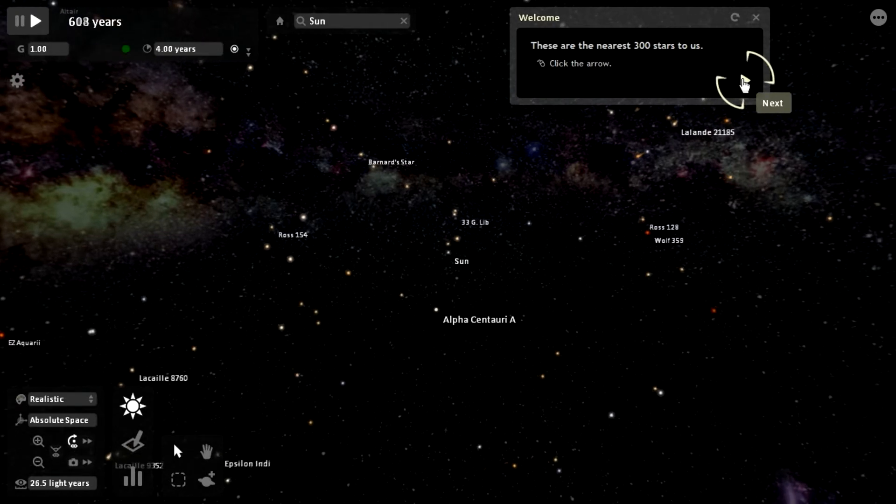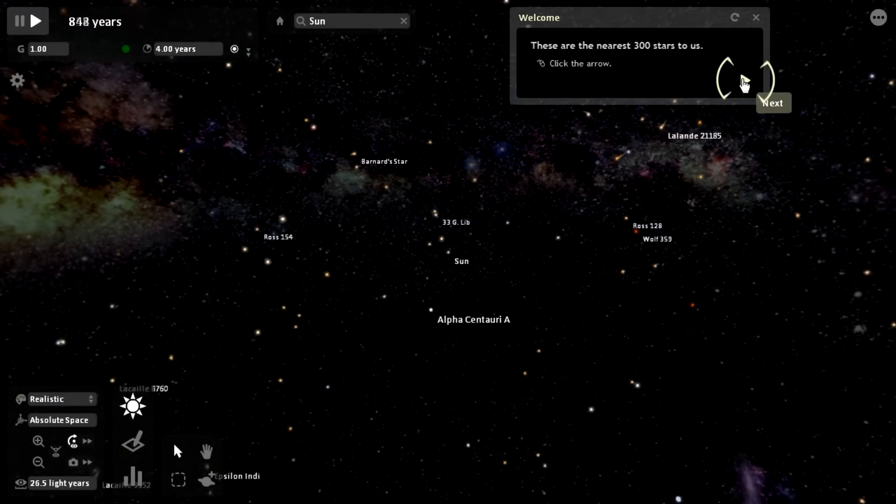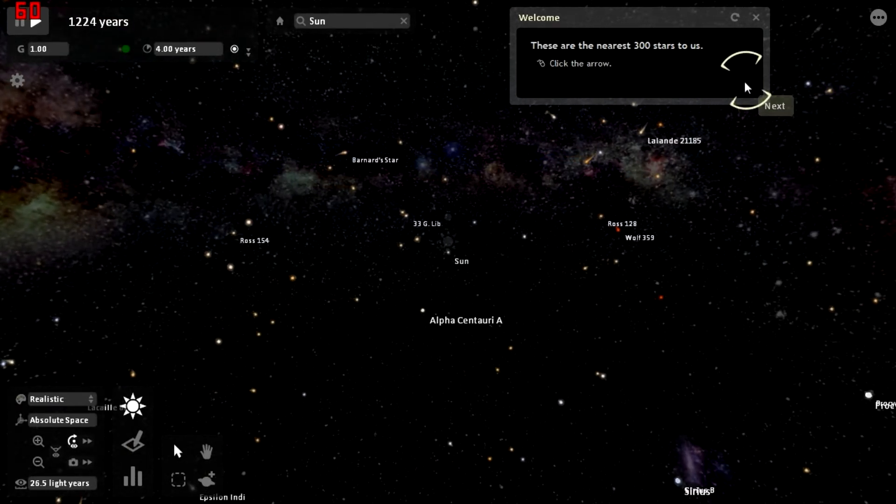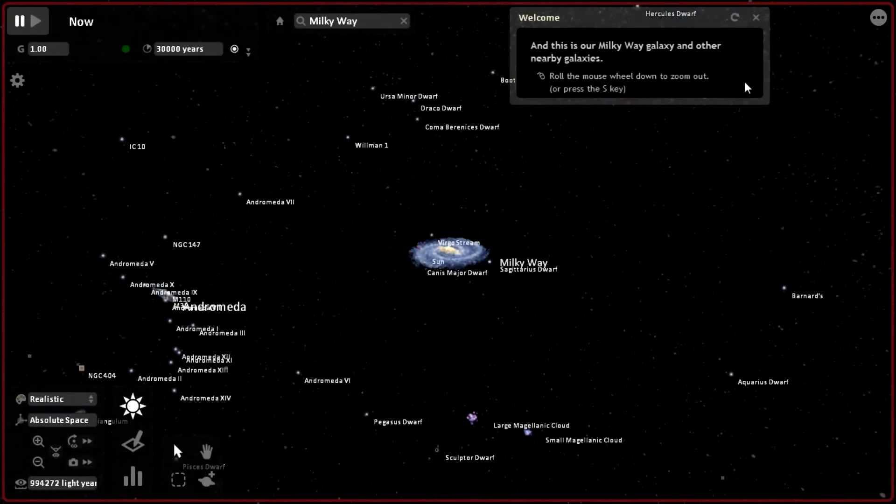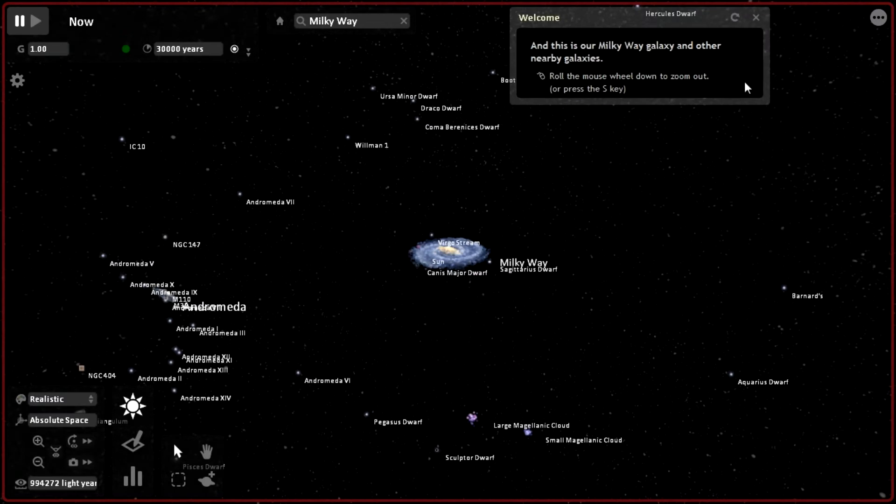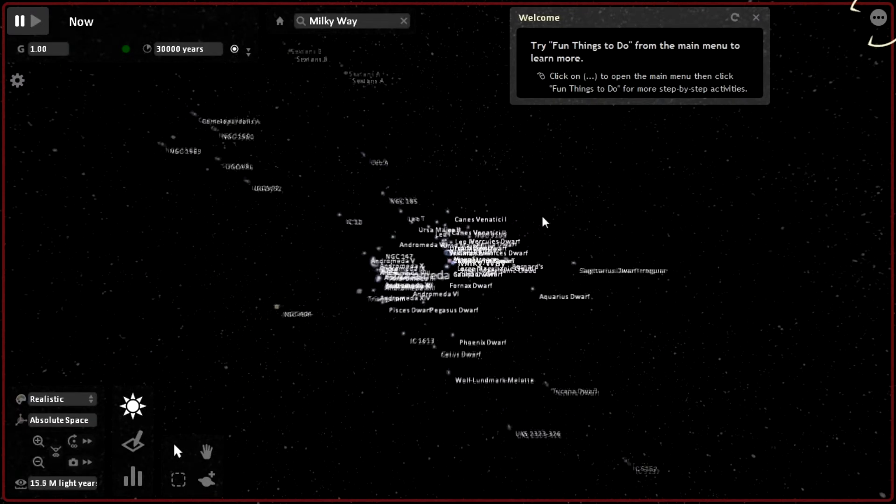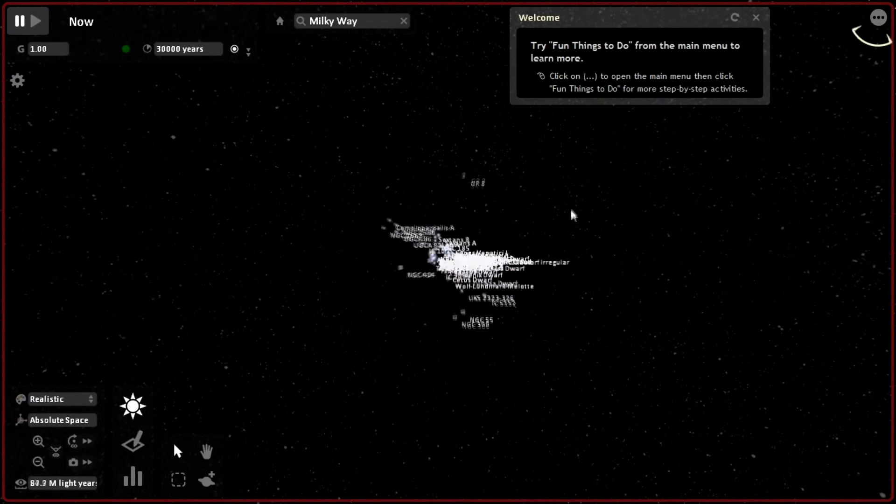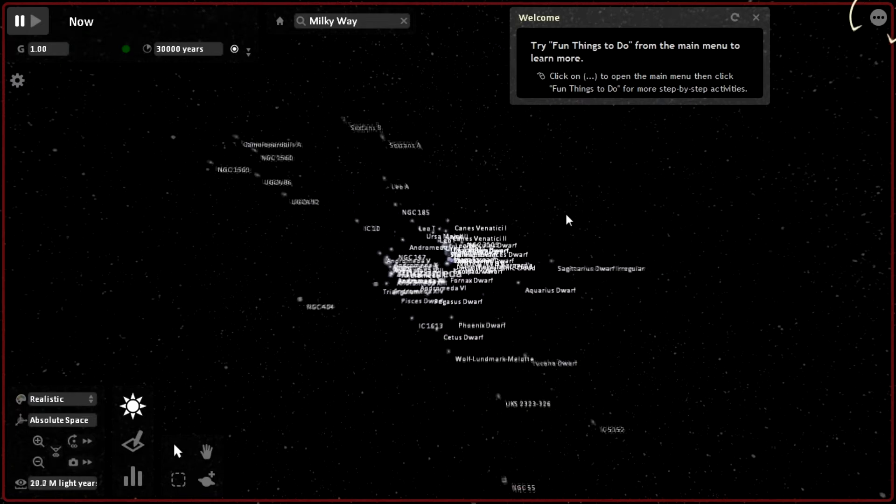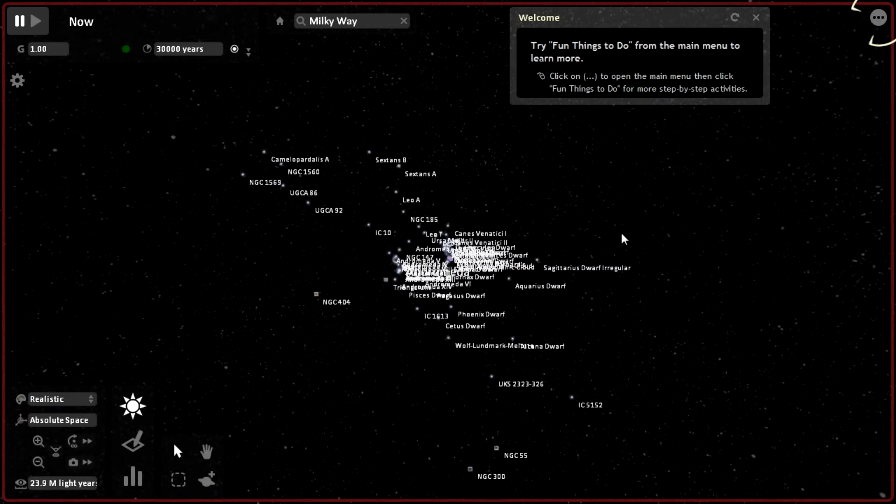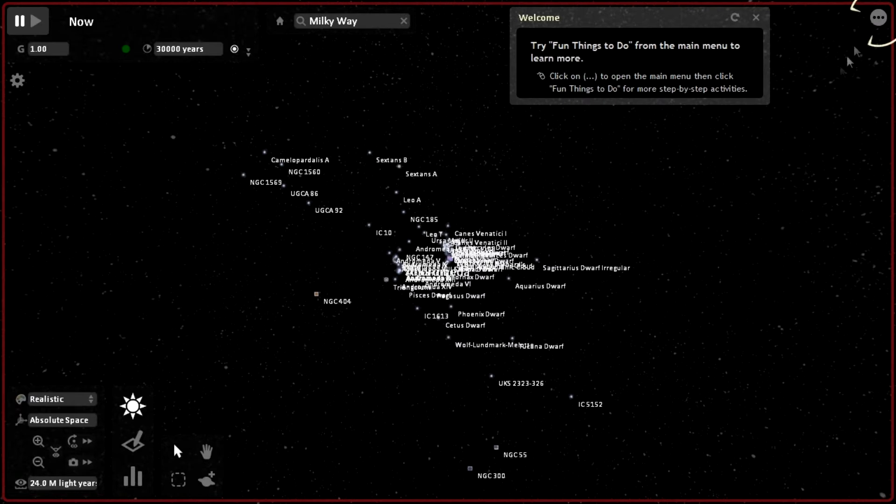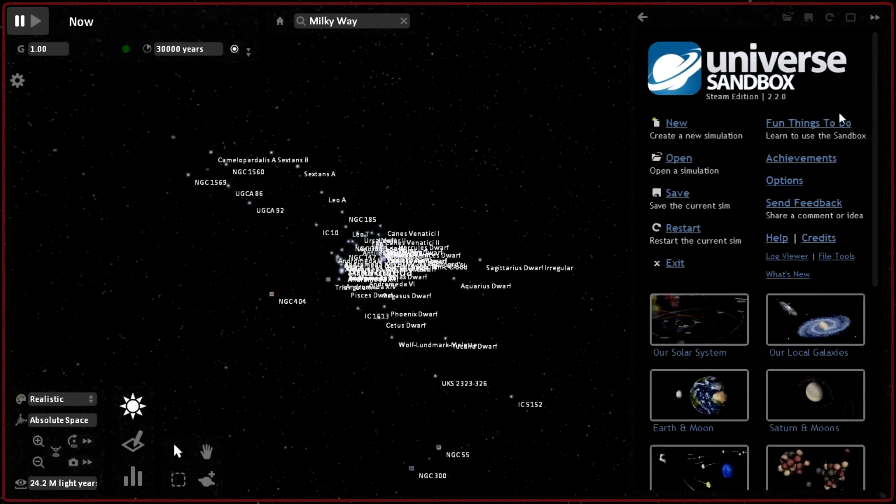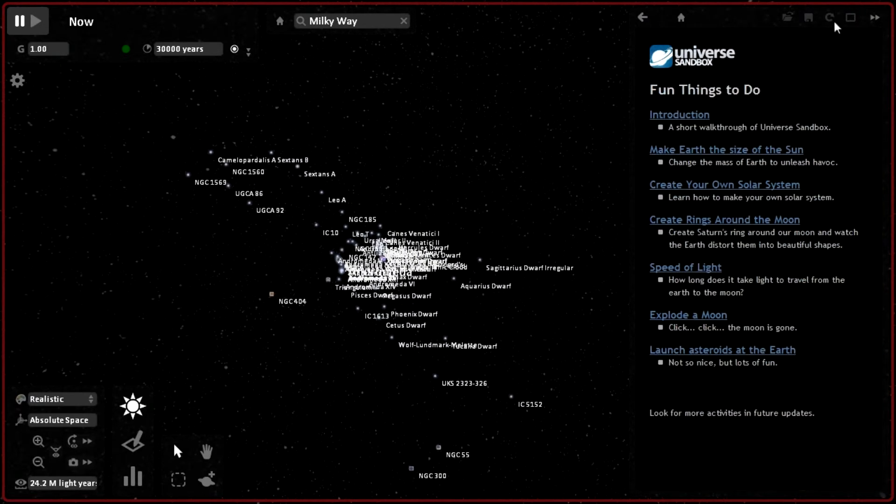These are the nearest 300 stars to us. Click the arrow. This is our Milky Way galaxy and other nearby galaxies. Roll the mouse wheel down to zoom out or press S. So I guess that was the basic introduction. Try fun things to do from the main menu to learn more. So I guess there's different things to do. Fun things to do.